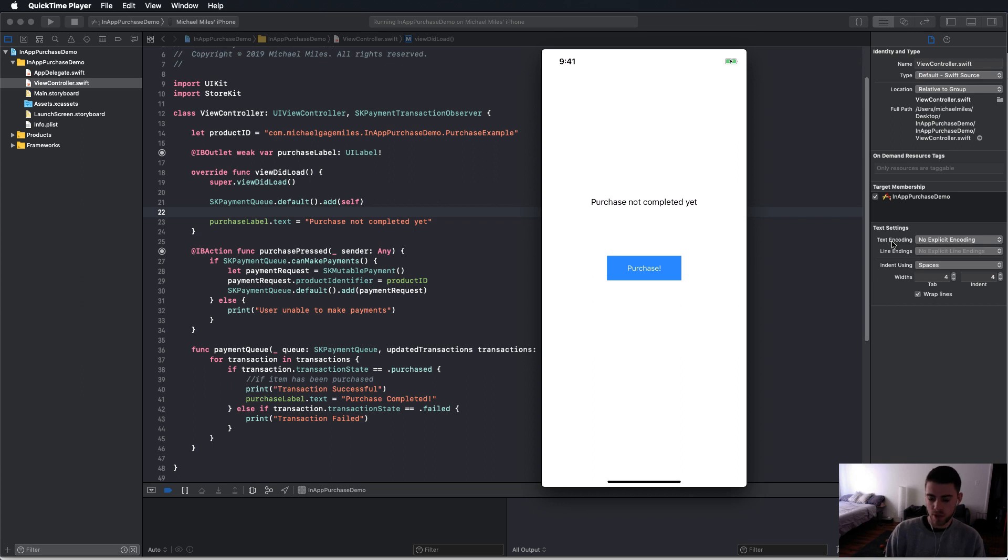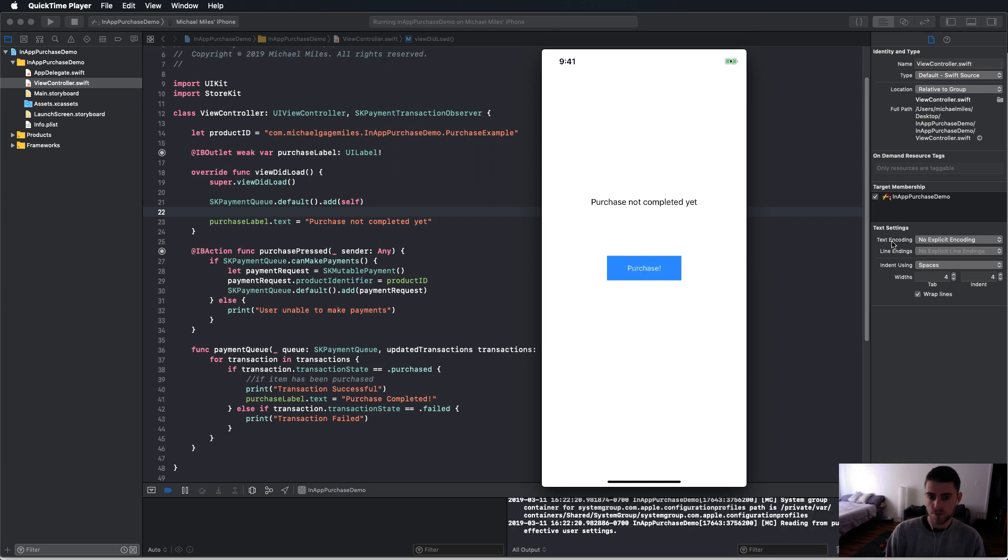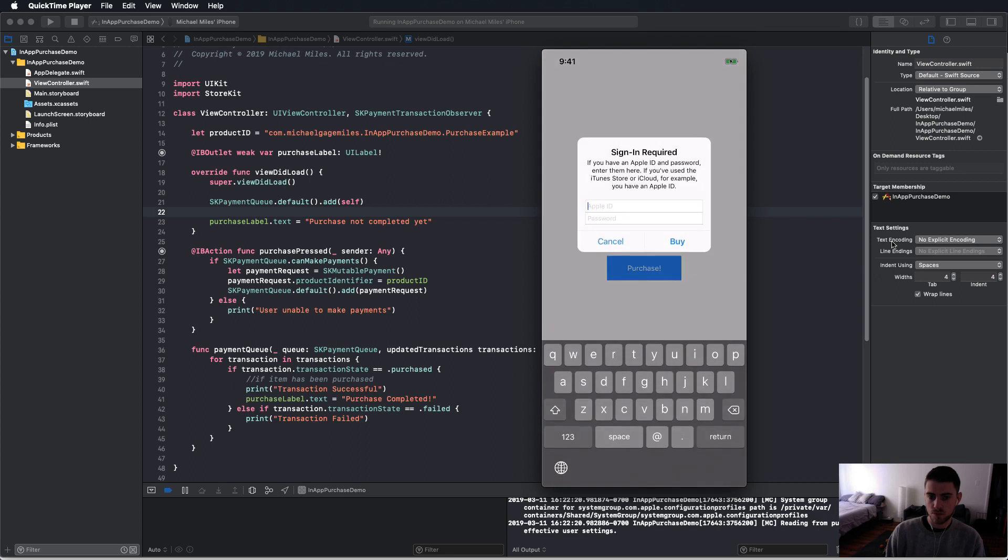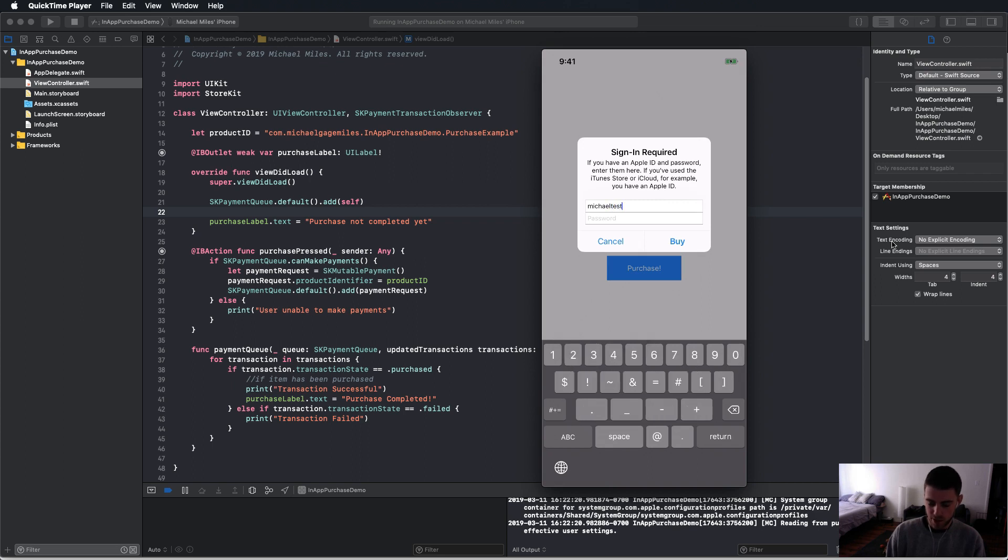We're going to click purchase and it's going to ask that you sign in. So you want to sign in with the account that you just created.